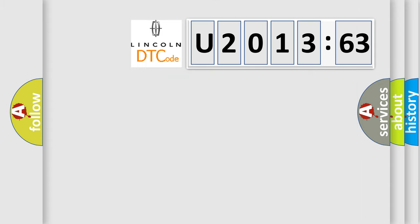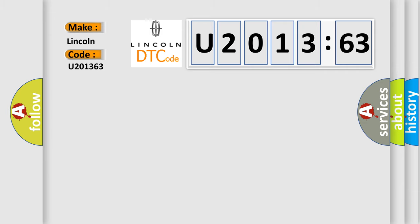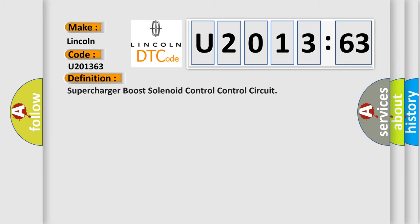So, what does the diagnostic trouble code U201363 interpret specifically for Lincoln car manufacturer? The basic definition is this: Supercharger boost solenoid control circuit.